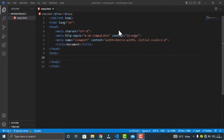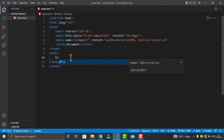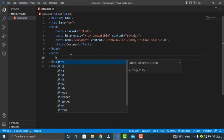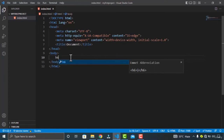Heading elements allow you to specify that certain parts of your content are headings or subheadings — just like in books where you have main headings and subheadings. HTML contains six heading elements. The first heading is H1, which is the most important one, and the last heading is H6, which is the least important one.